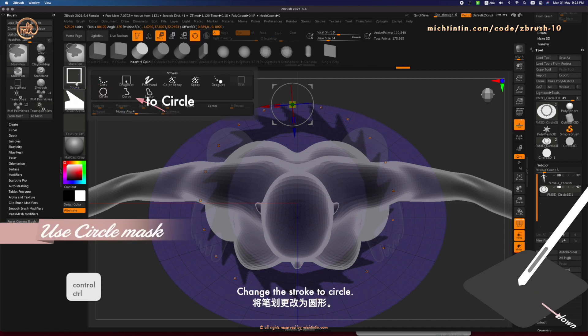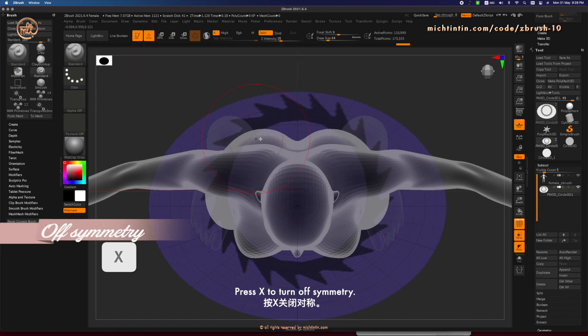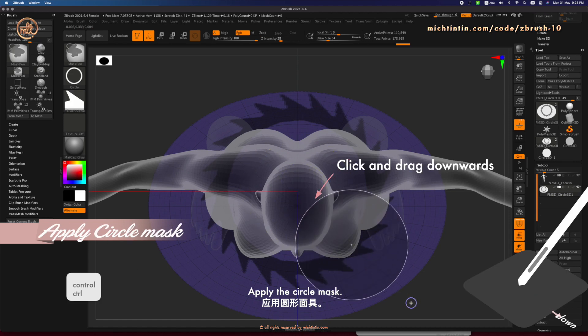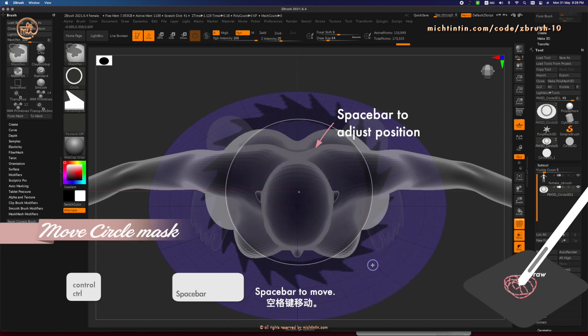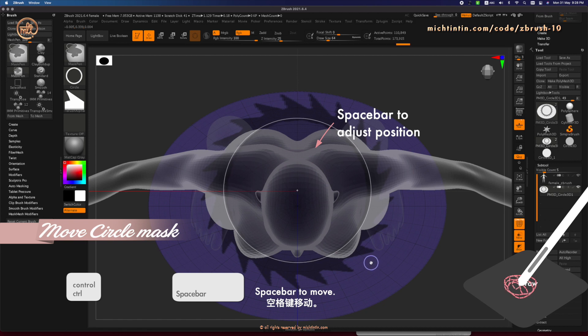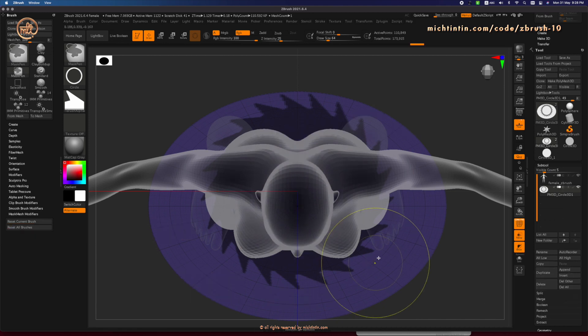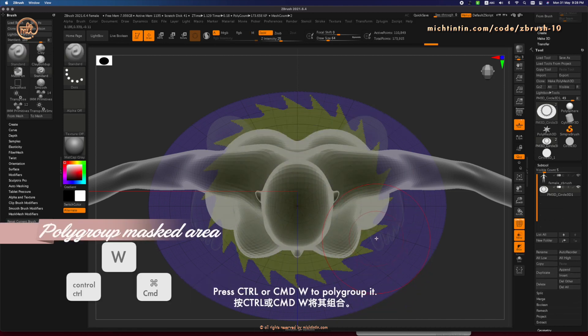Holding down Ctrl, change the stroke to circle. Press X to turn off symmetry and apply the circle mask. Press Space bar to move it. Finally, press Ctrl or Cmd W to polygrip it.